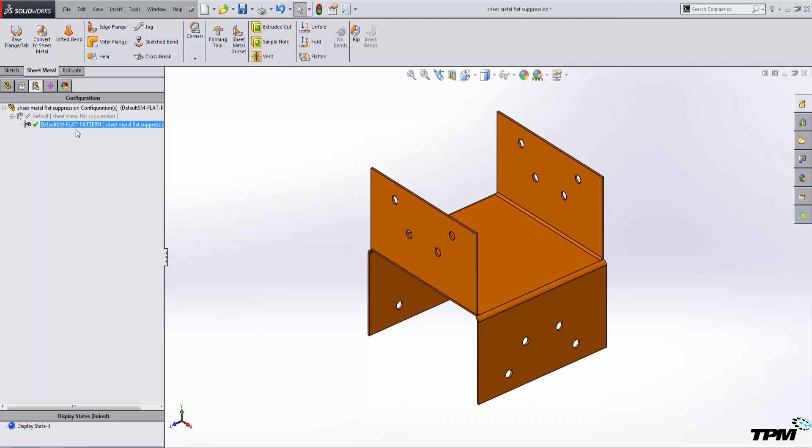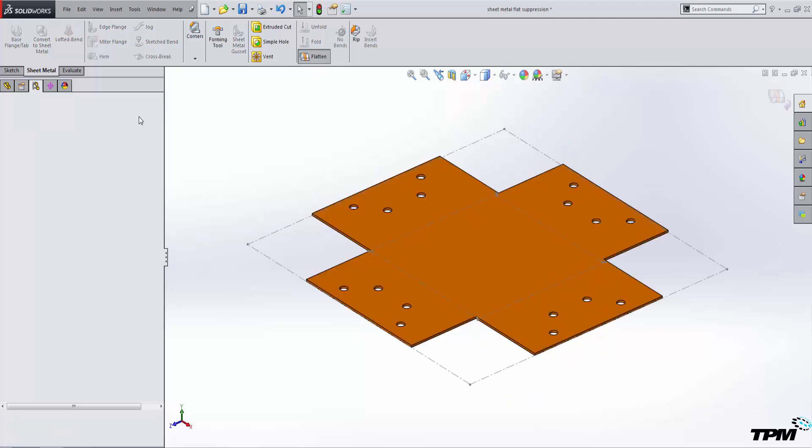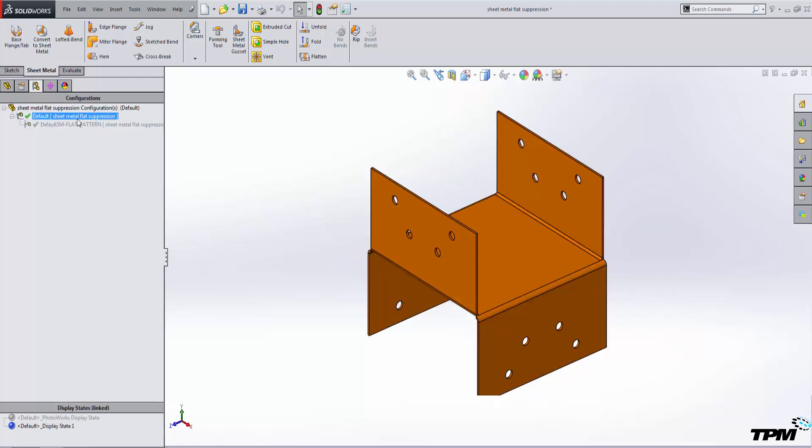Inside of that configuration, you do not want to do that. That is an incorrect workflow and it's going to result in that flat pattern showing up as formed instead of flat. So again, always make sure that the flat pattern is flat and that you are working inside of the default configuration before you work on your sheet metal part.